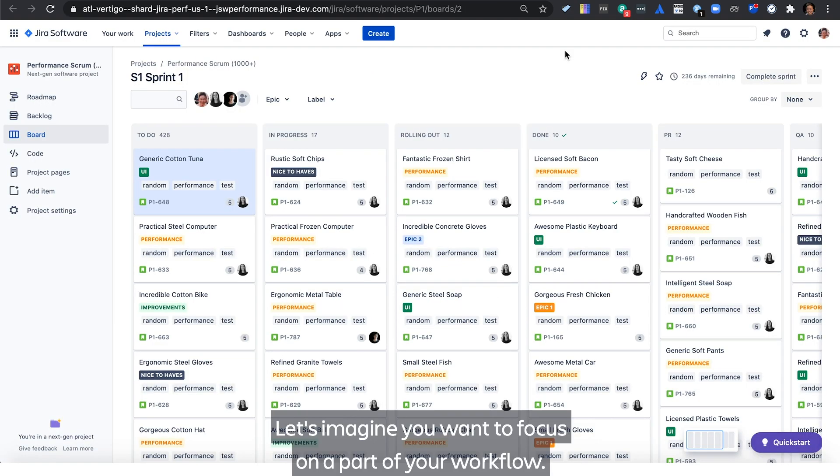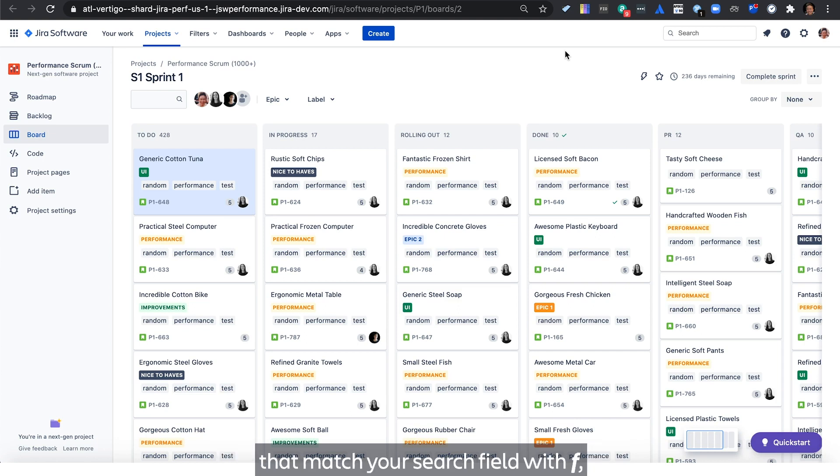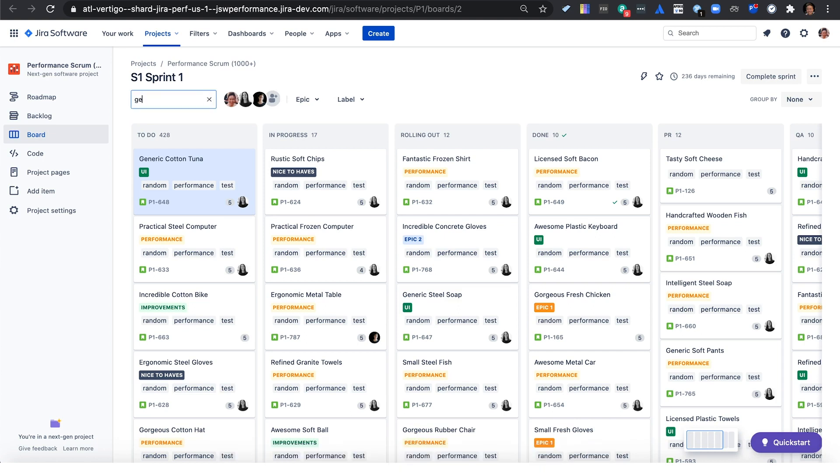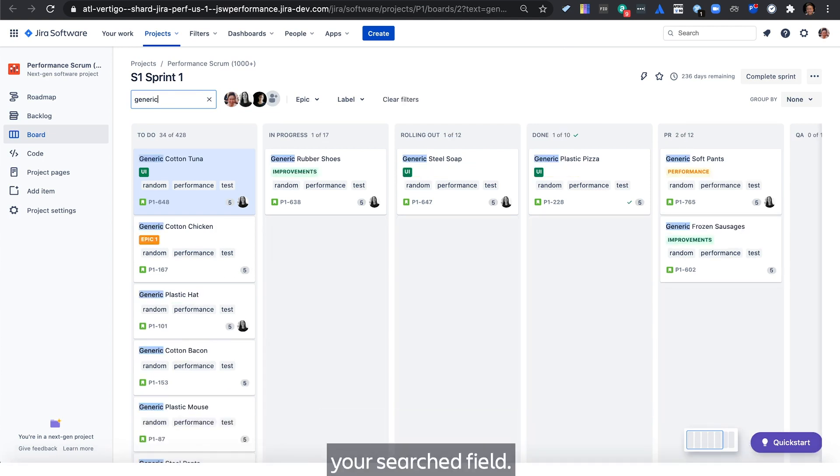Let's imagine you want to focus on a part of your workflow. Focus your board and backlog on the issues that match your search field with F, collapsing all content that aren't matching your search field.